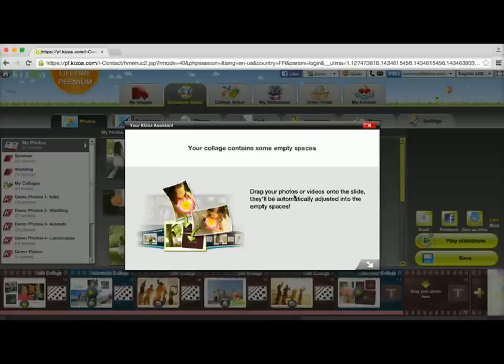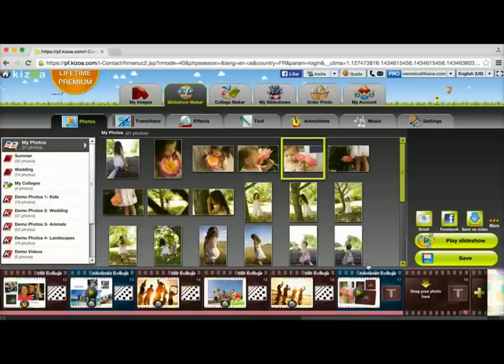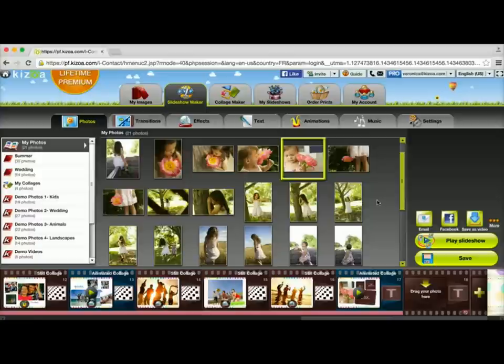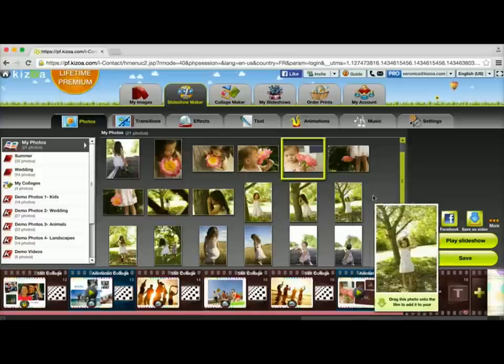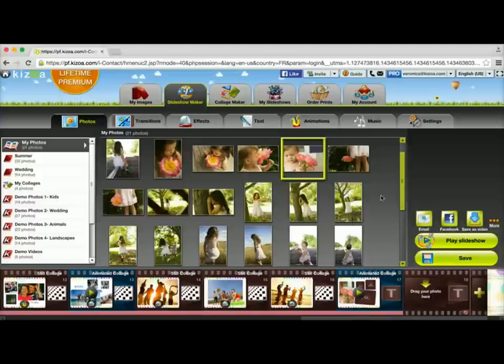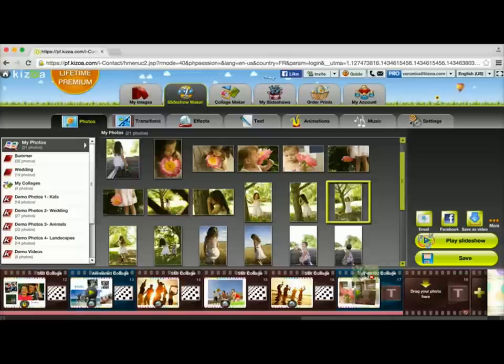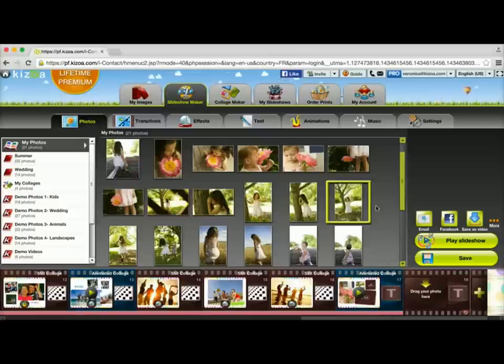As you can see, it's letting me know in this specific collage there are some empty spaces since I only chose one photo. Now what I'm going to do is just choose the extra photos I want to add and drag it directly onto that slide. I don't even need to go to the collage makerspace. I'm just going to get my photo, drag it on, let it go, and as you can see, it's starting to fill in those empty spaces. Let me just add a few more.